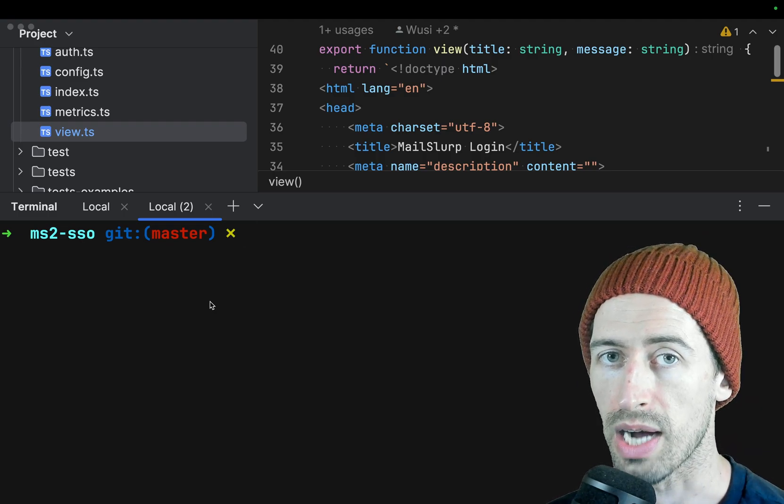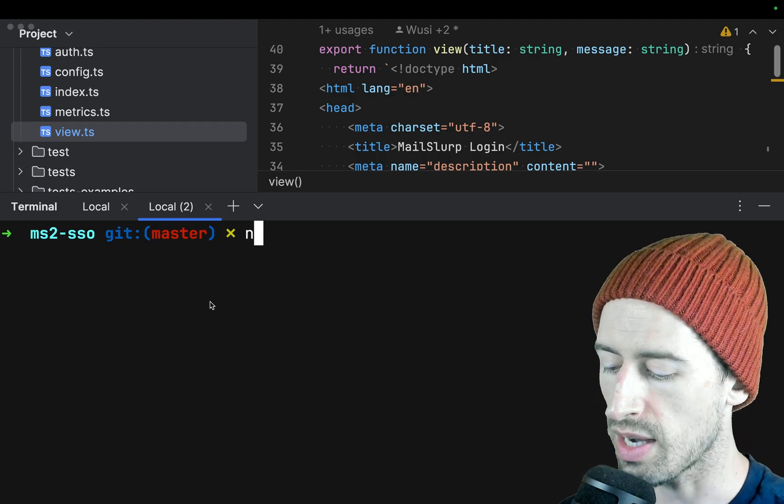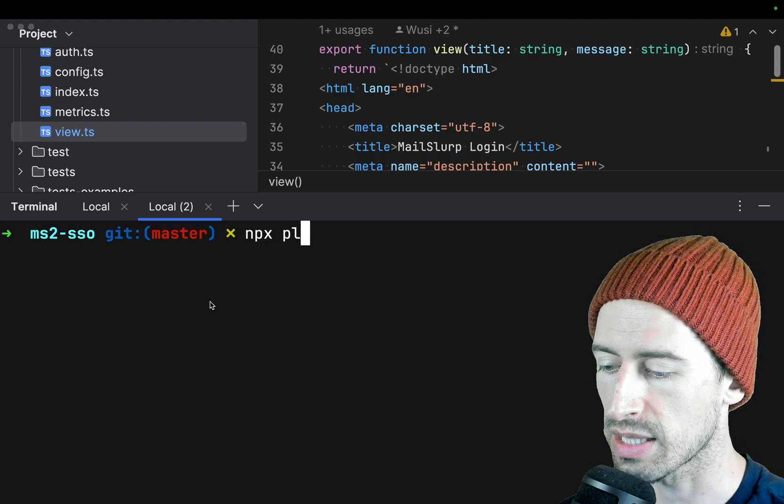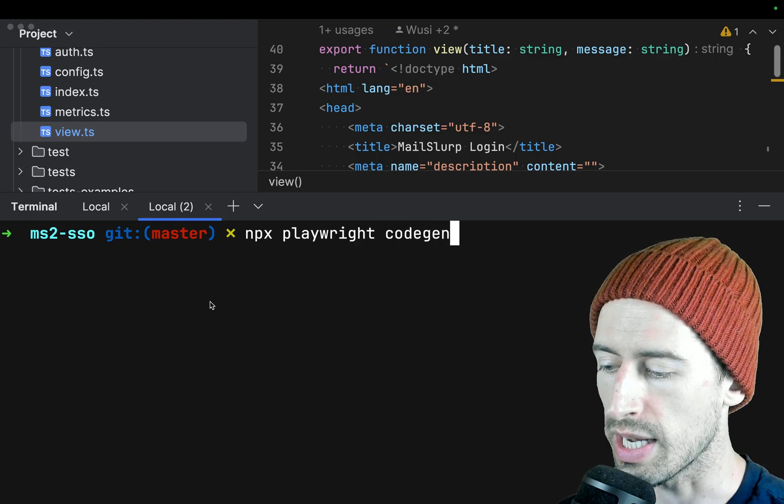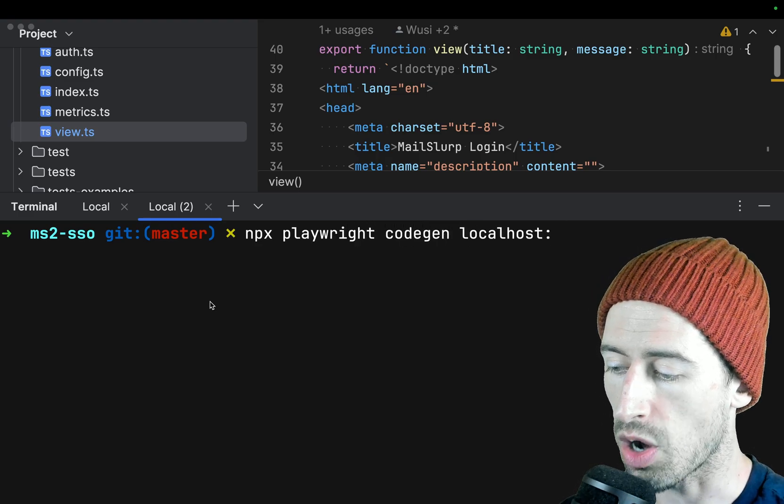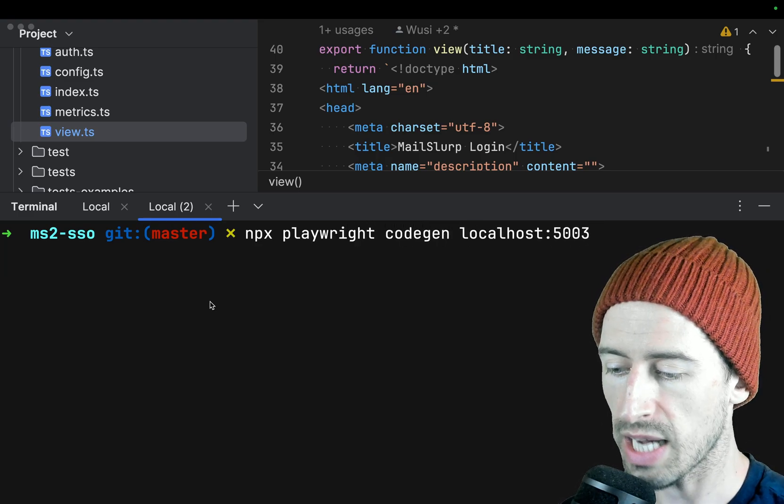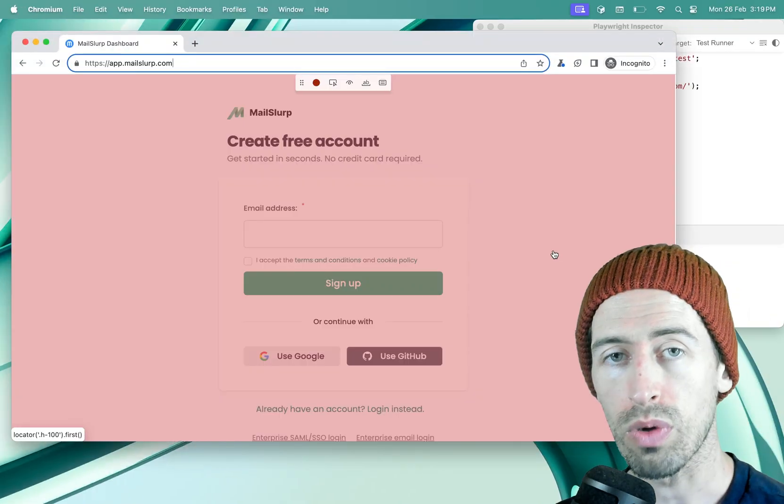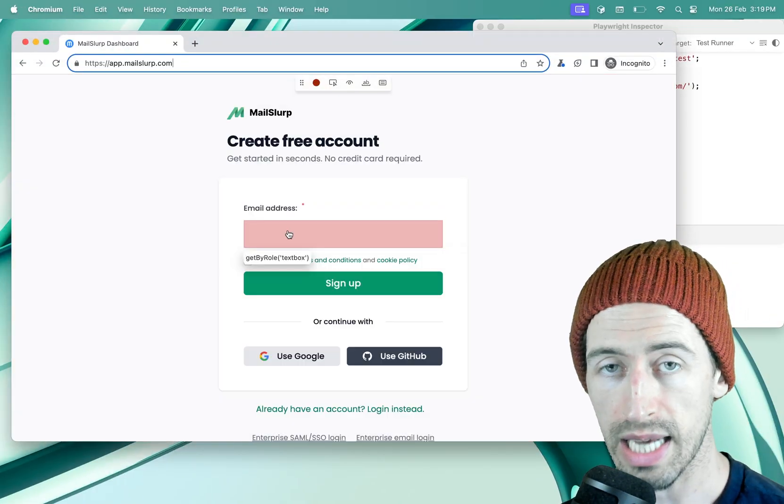Now that Playwright is installed we can use the code gen command to record a test. So if we type npx playwright code gen and then pass the host and the port for our application, Playwright will open a browser and let us record a test.